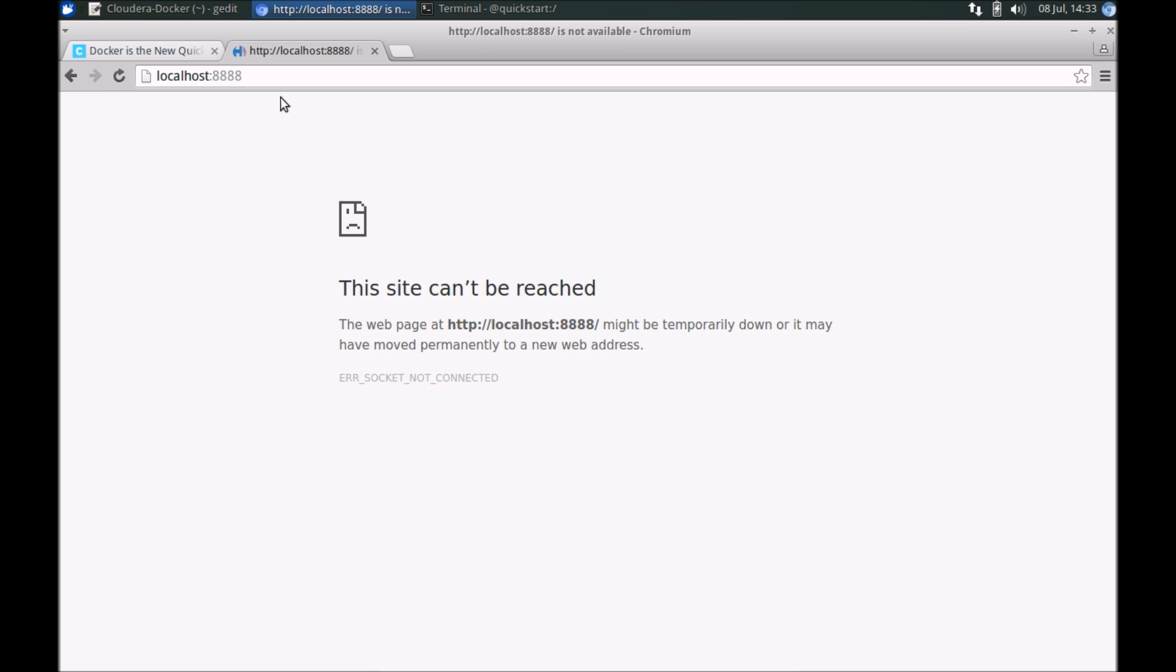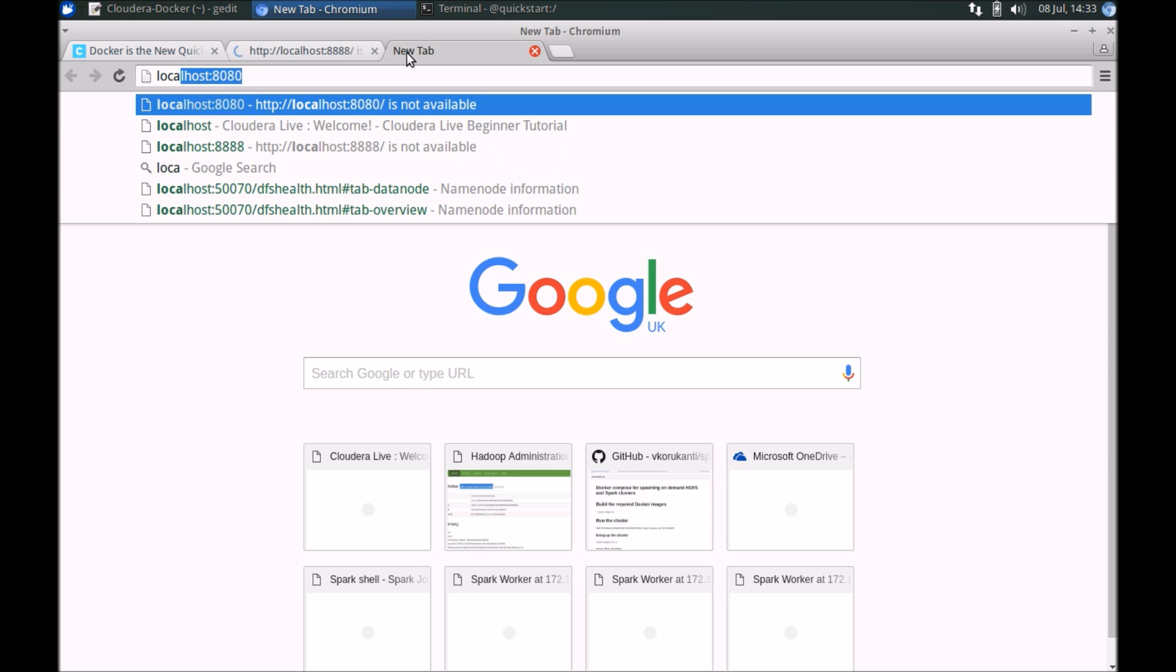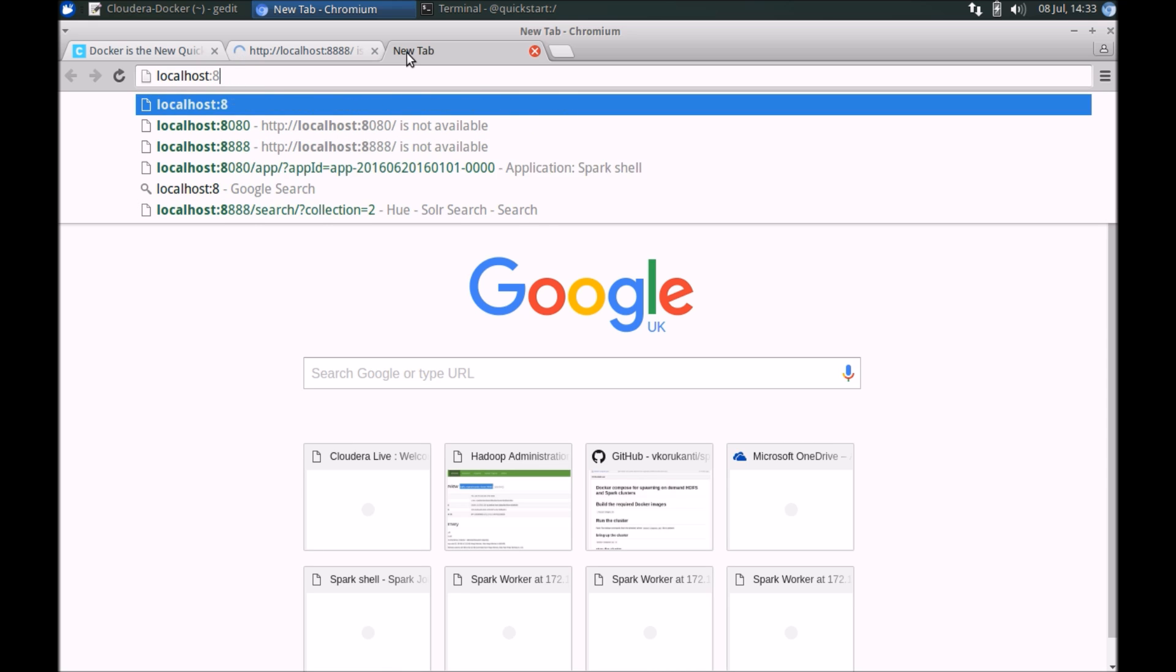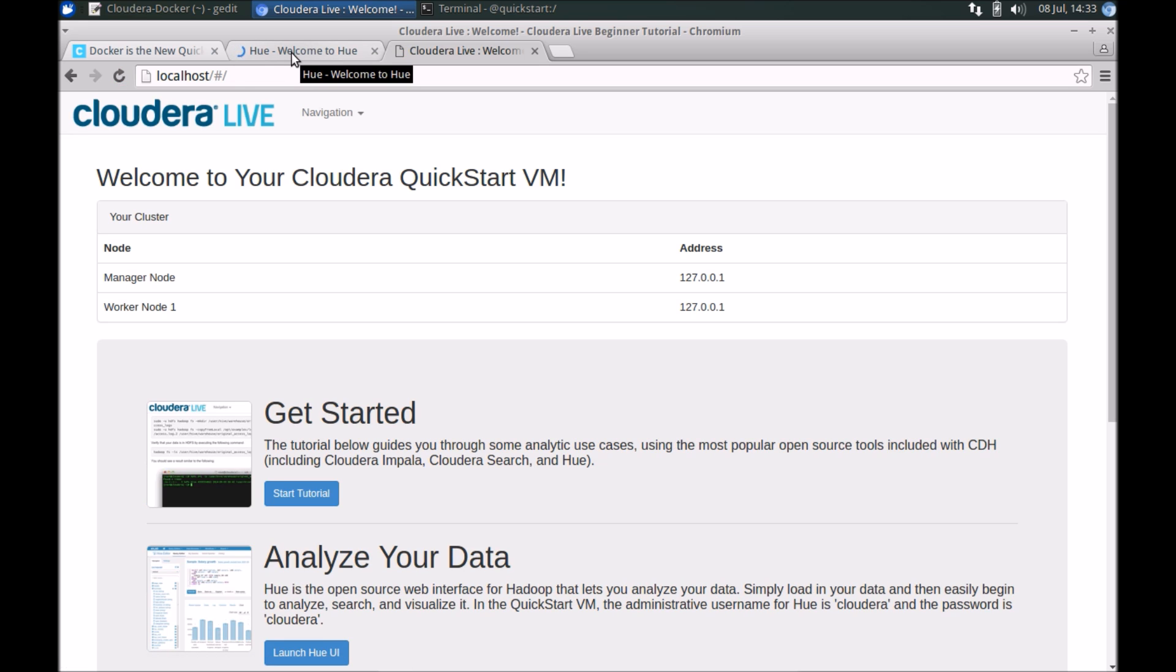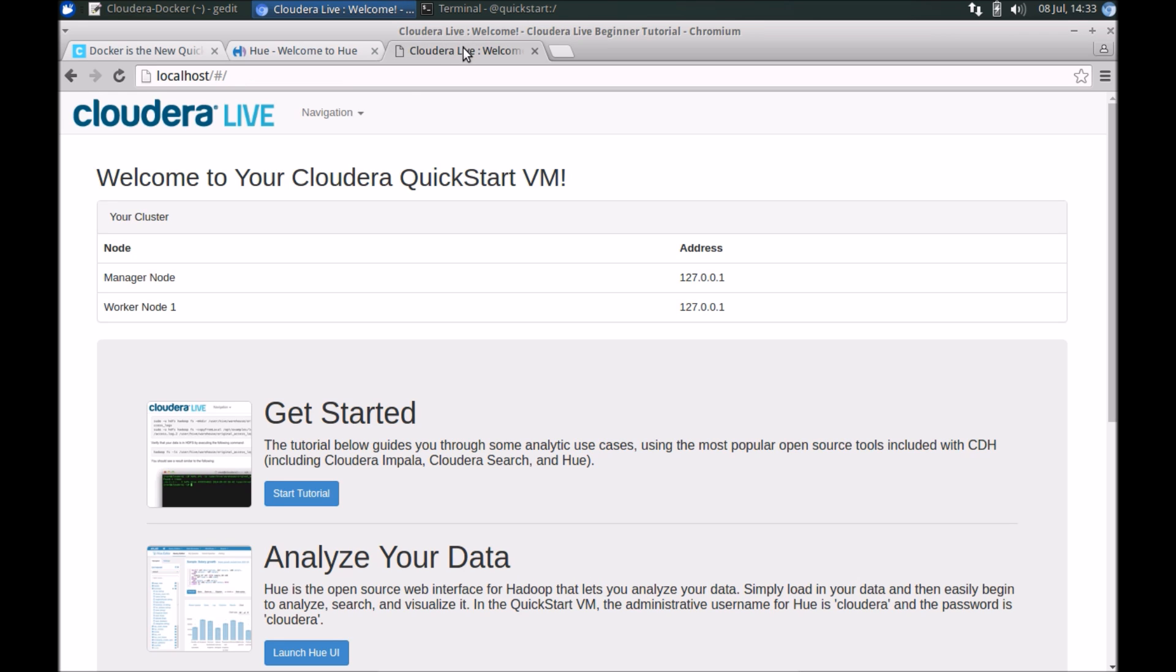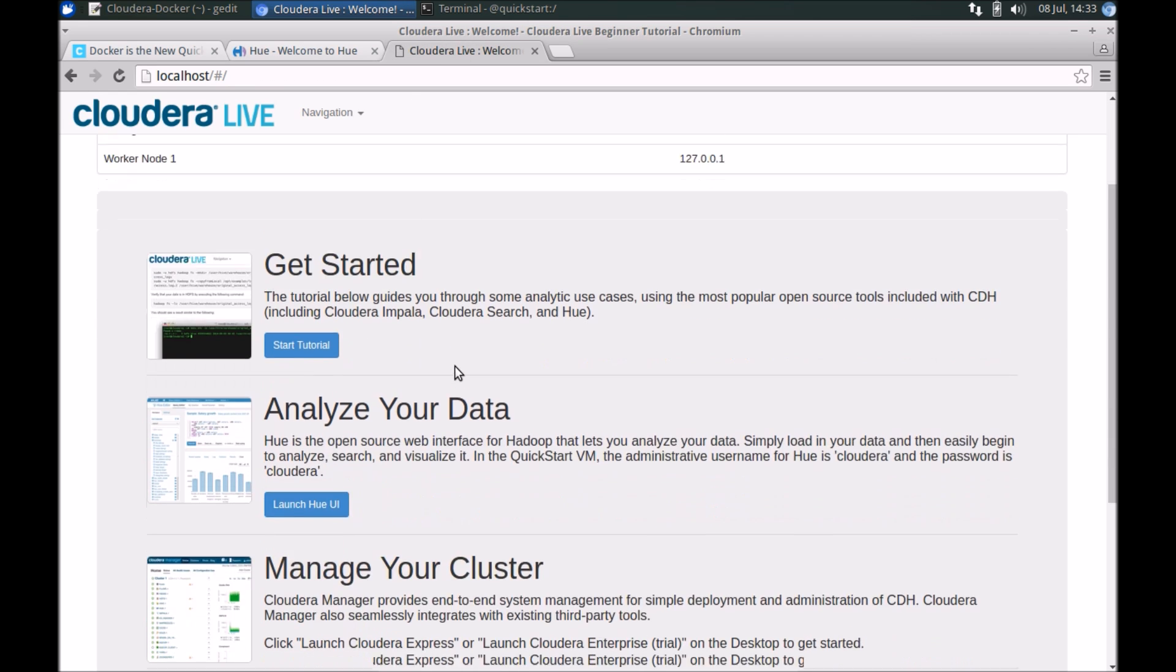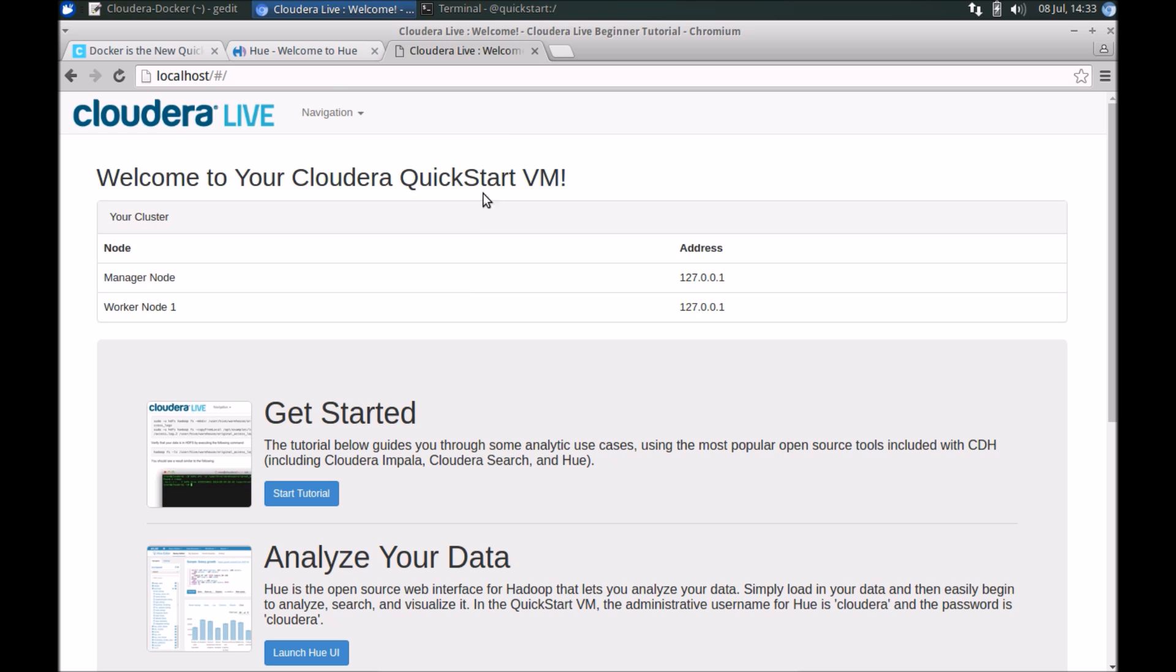Let's run localhost as well. As you can see, it does take a couple of seconds. The service just started. We can see that we now can access Hue here and the welcome page with some tutorials.